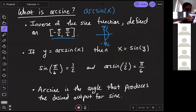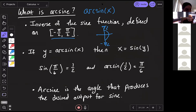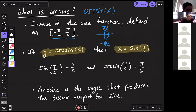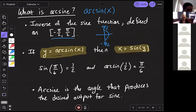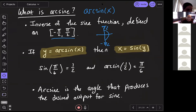An important definition: if y = arcsin(x), then x = sin(y). This is the general inverse property. When we say two functions are inverses, we mean they undo each other — if I have an input to my arc sine function and want to know the output, that's the same as swapping outputs and inputs. Whatever the output should be, I ask myself: what would I have to plug into sine to get that output?